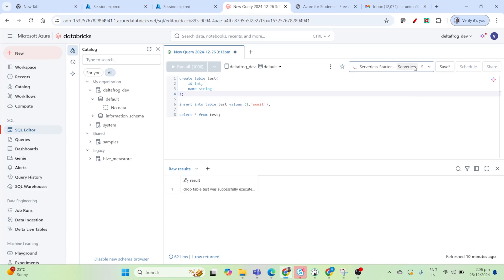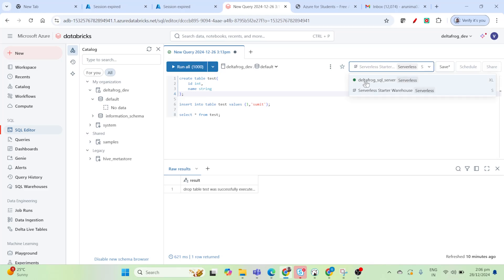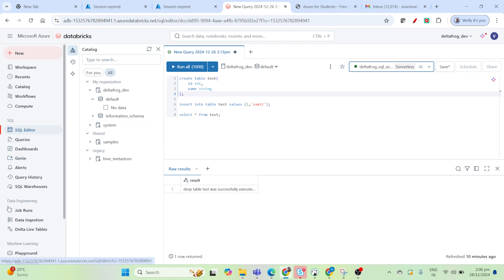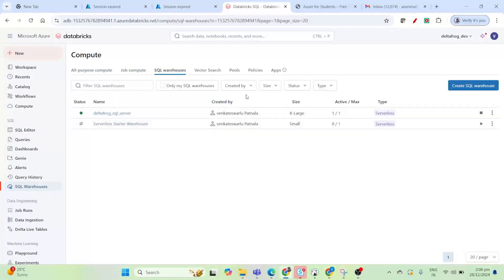I'm creating a table right now. I will use my cluster — I'll use the Delta Frog SQL server — so that I can run this query. Whenever you are running the query, internally it will run on your machine. This machine is nothing but the SQL warehouse that you have to create.